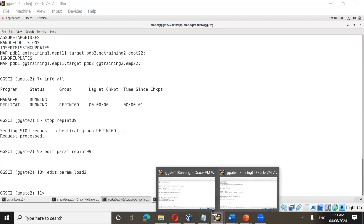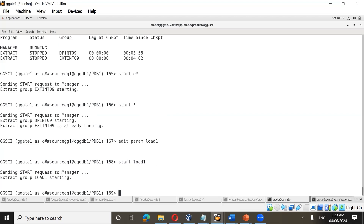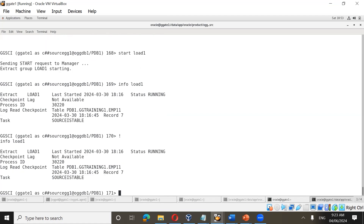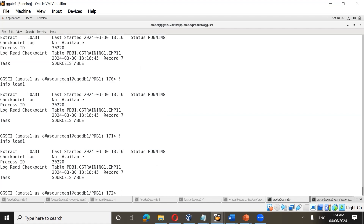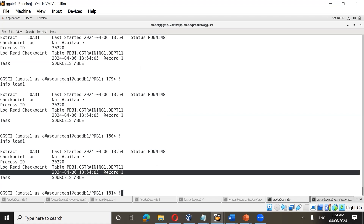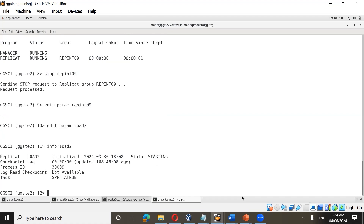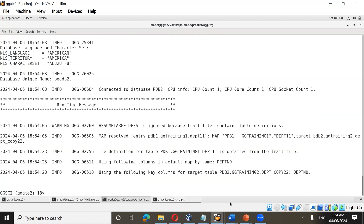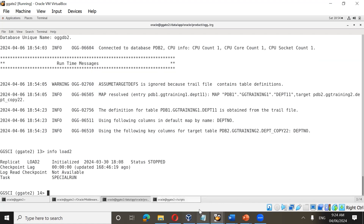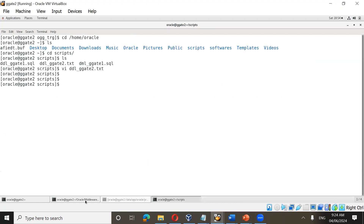Once done, go ahead and start load1. GoldenGate has the capability of performing the initial load, which is very useful — if there is small data and the table structure is present on source and target, this is a quick and easy way to do it. Running info load1 shows it is processing records. On the target side, load2 is also starting. You can check view report load2 to confirm it is running. This is a direct load — once it completes, it will stop automatically.